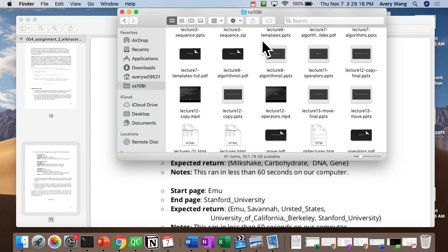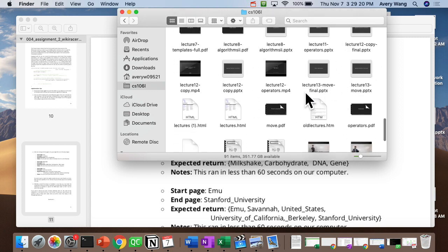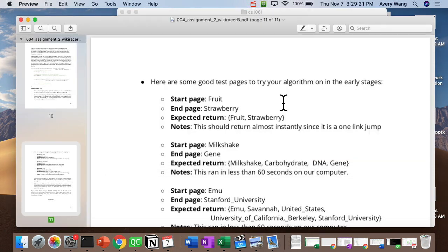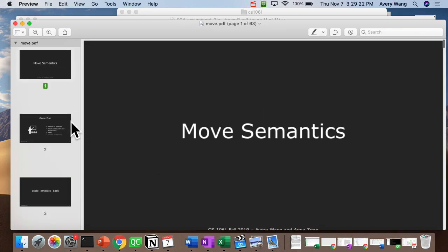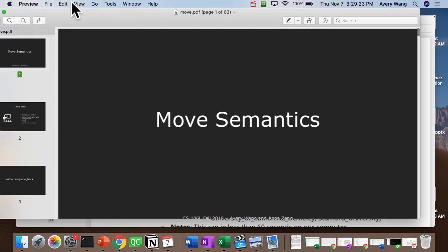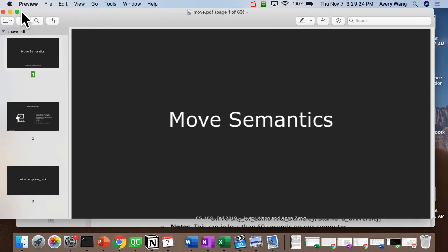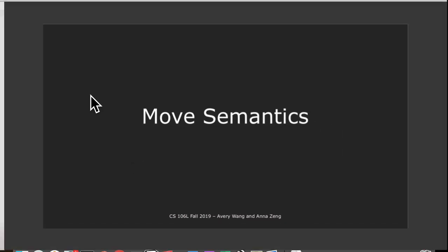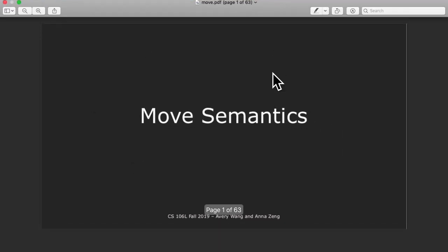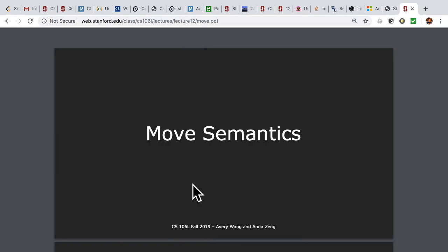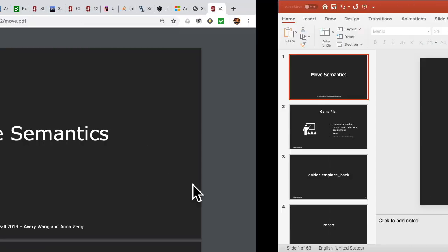I have like zero file organization, so it's all over the place. Move.pdf, there we go. And then code, and that's it. We only need those.